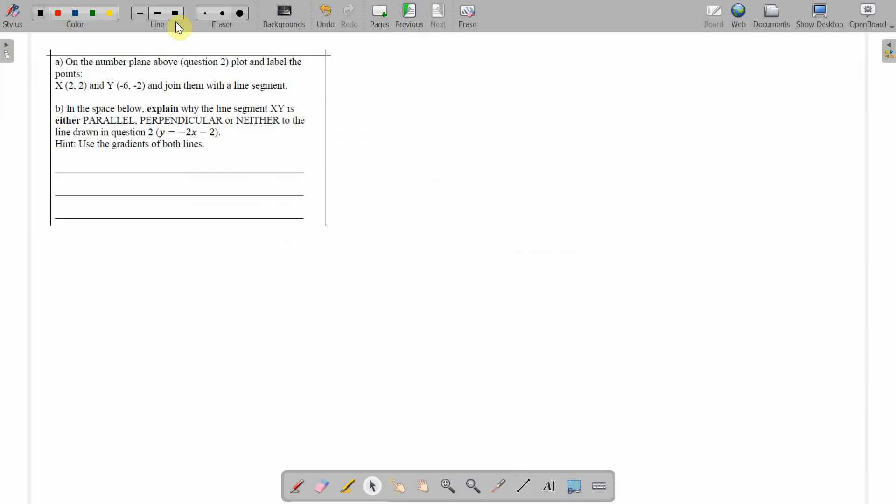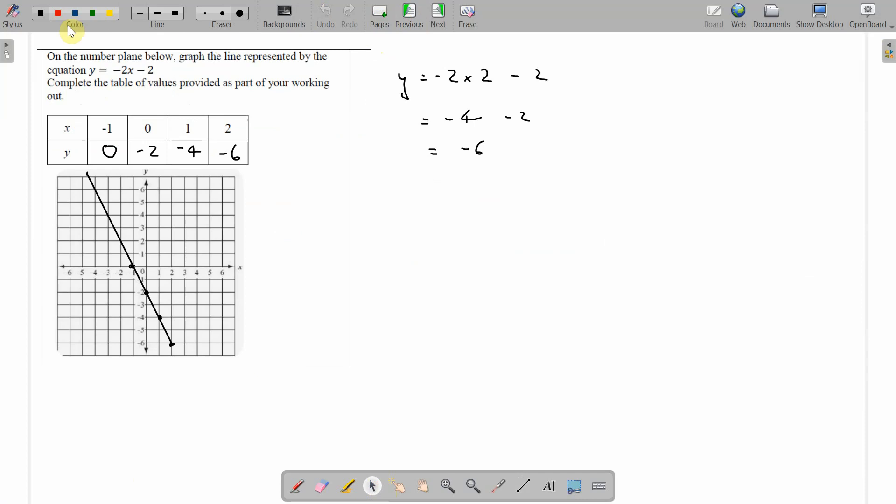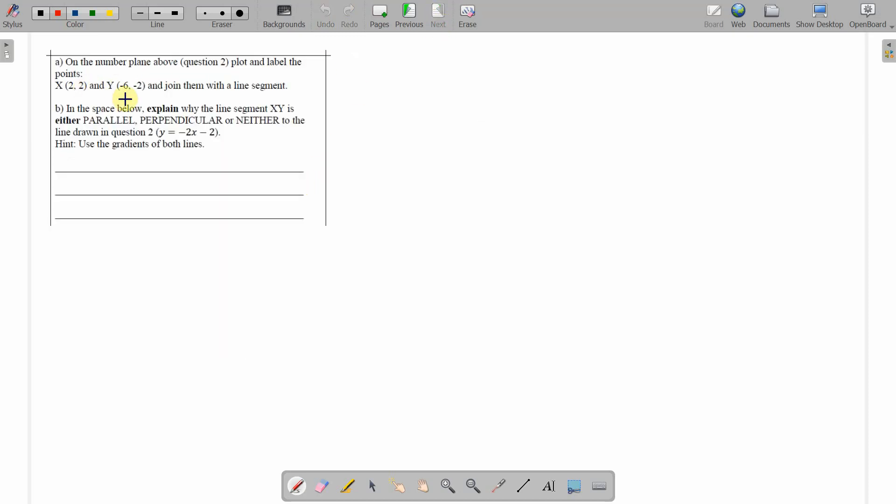Let's have a look at what we've got to do here. Under the number line above, plot and label points x and y. So, x is 2, 2. Do them in red. 2 and 2. There's our x. Just label as x.